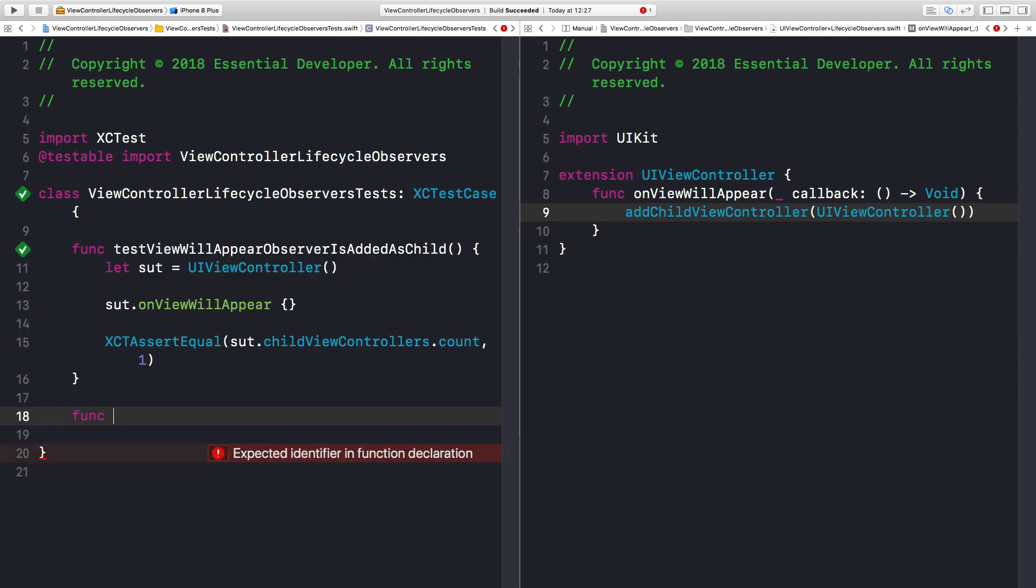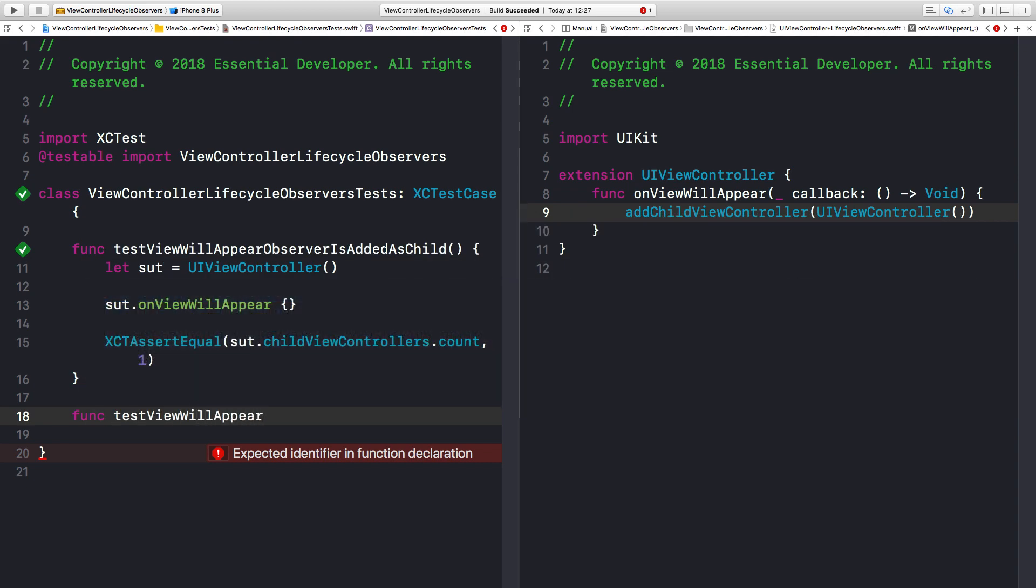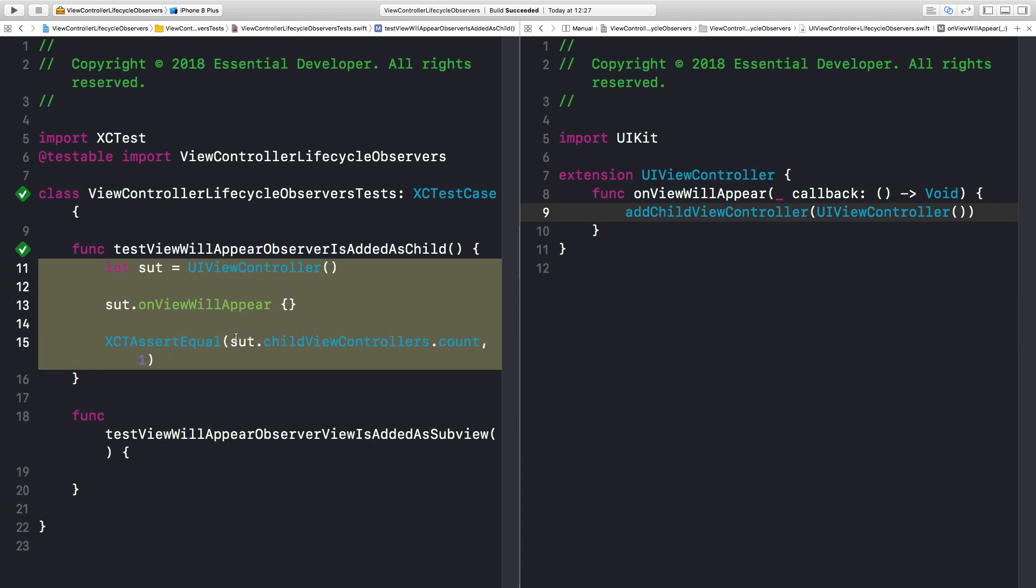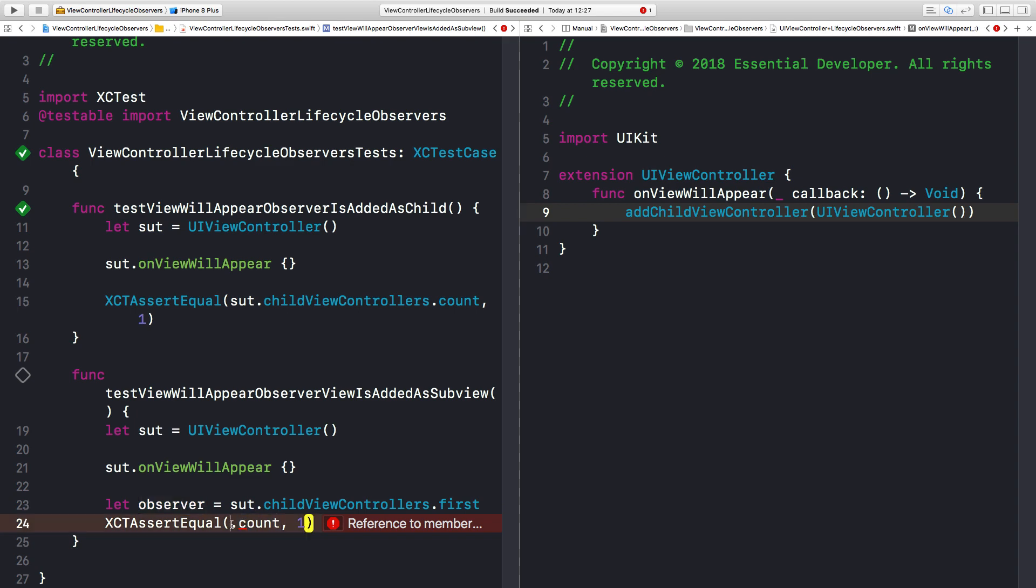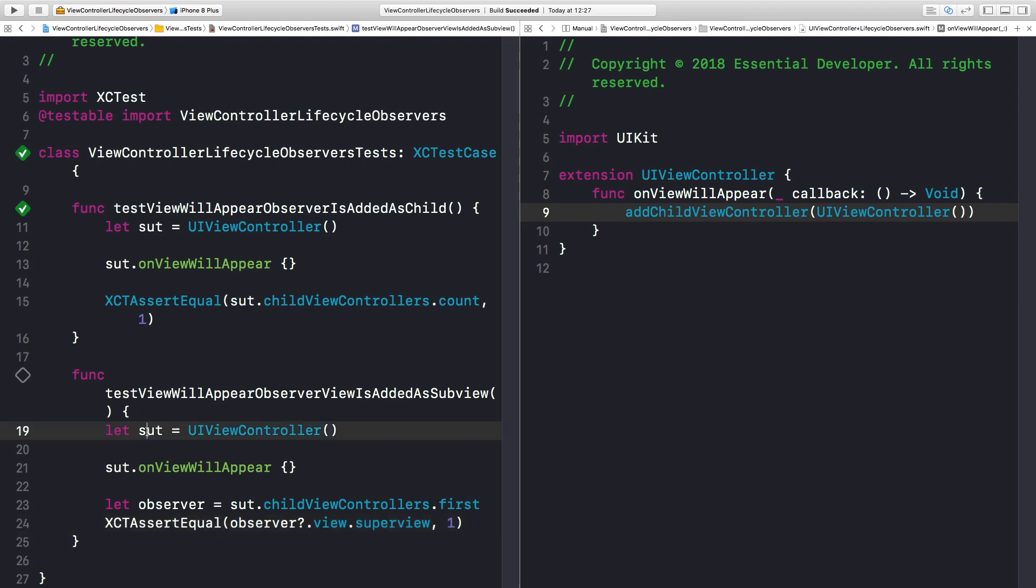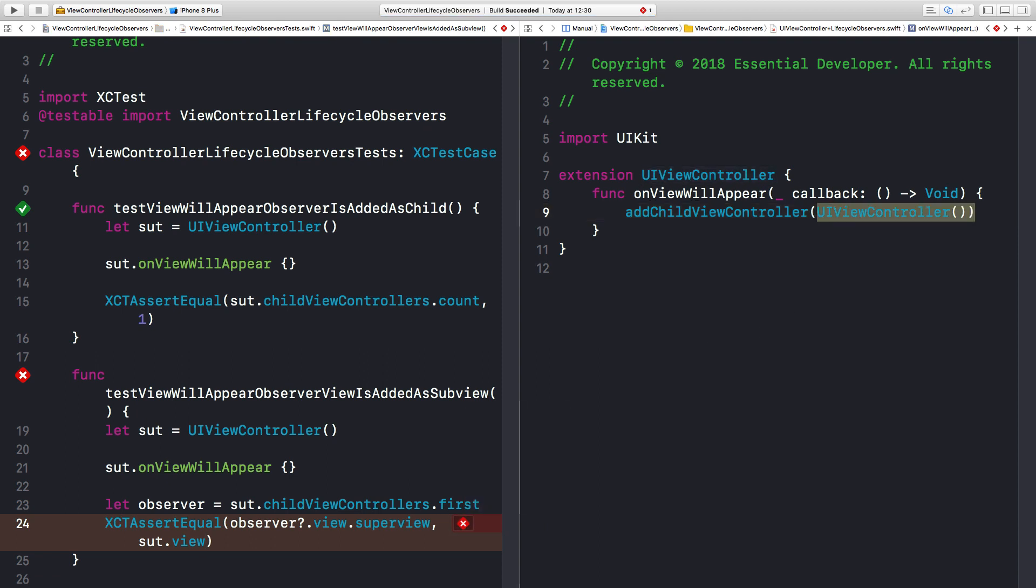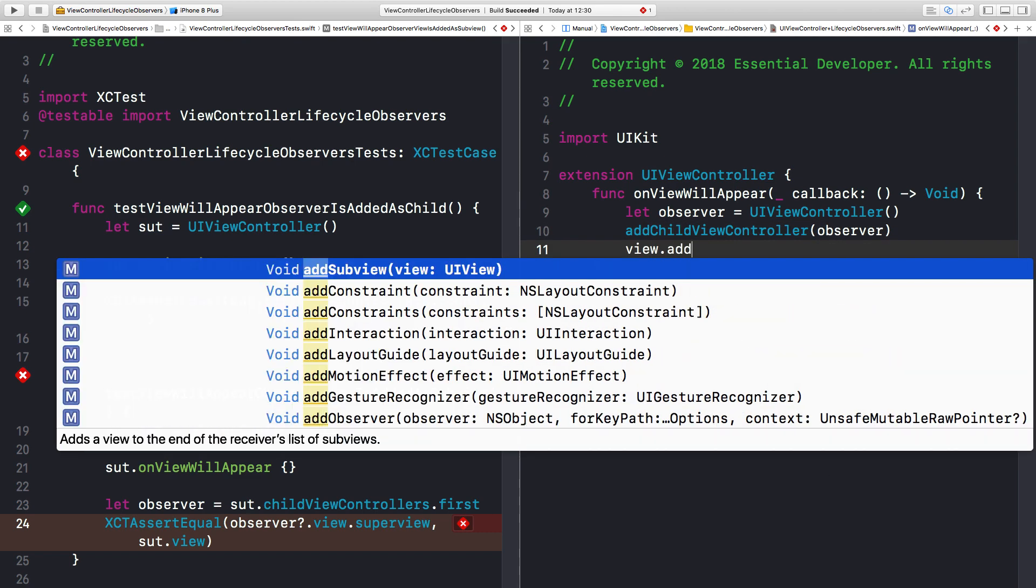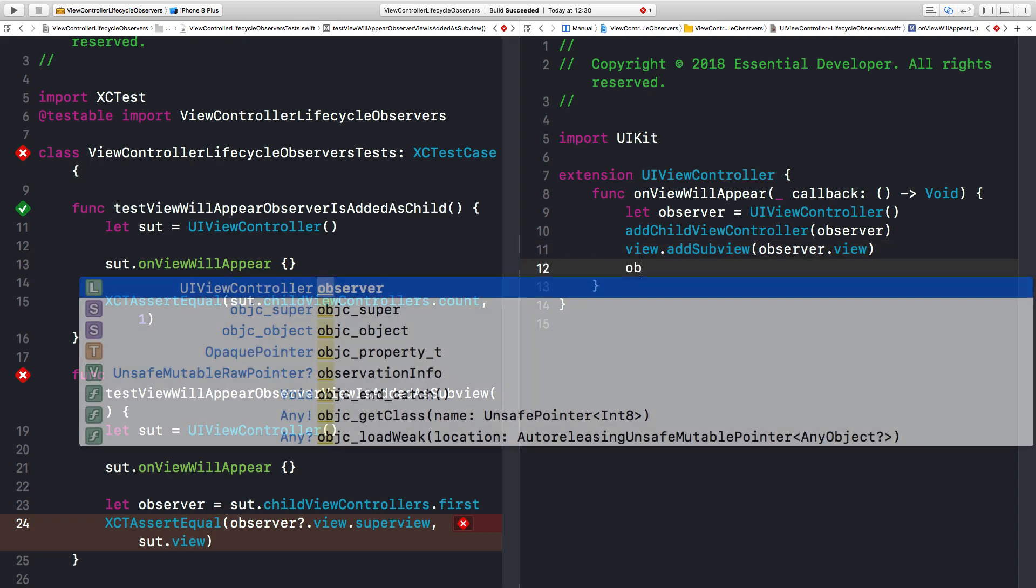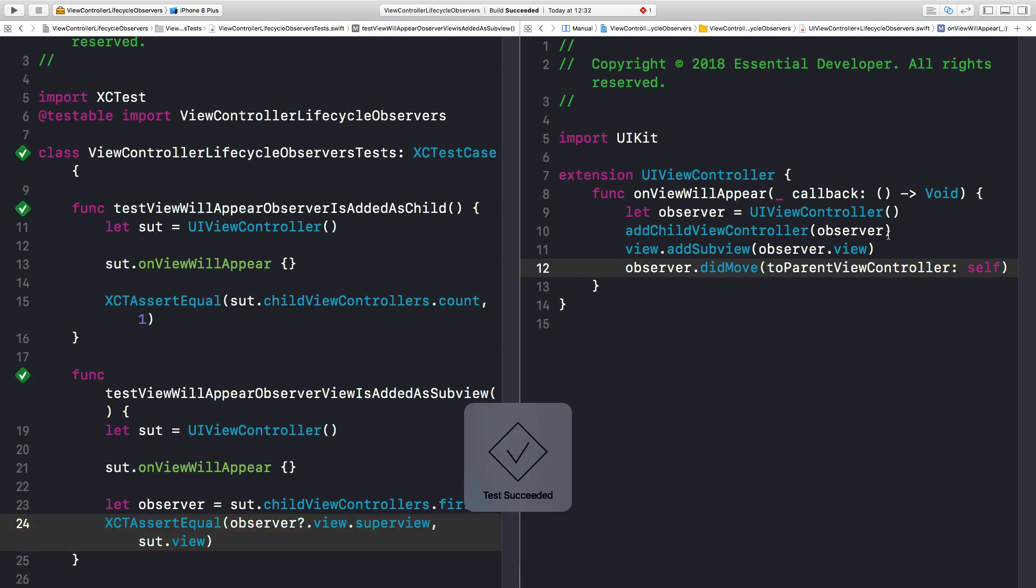Next, as part of the container ViewController APIs, we need to add the child ViewController View to the parent View hierarchy. So let's create a test for that. Test ViewWillAppearObserverViewIsEditAsSubView. Let's copy this implementation. This is very similar. But this time, let's get the observer child. That should be the first element in the array. Let's create an assertion that the observer View, well, super View, should be the container View. Let's run this again. It fails, of course. So now we can create our observer, add it as a child, then we add the observer View to the parent hierarchy. And one more mandatory action we need to take to respect the containers API is to call didMoveToParentViewController. Let's run it. And it's passing. Fantastic.